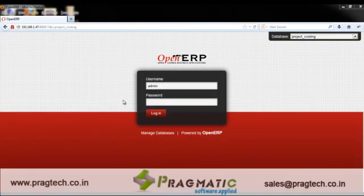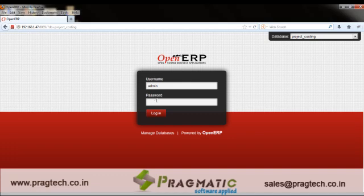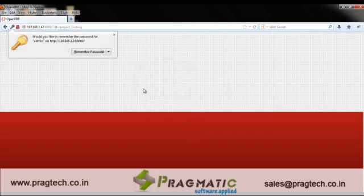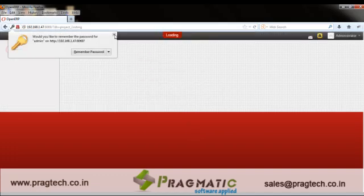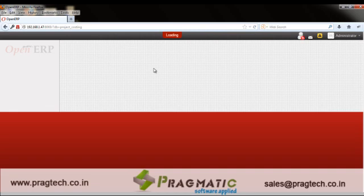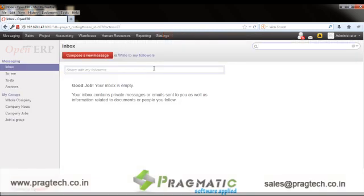Hello, welcome to this session. Here we will understand how the project costing module works in OpenERP version 7. Let's login to the database and see what functionalities we have incorporated in it so far.